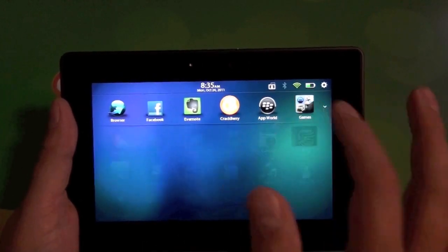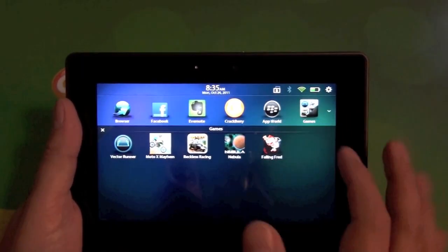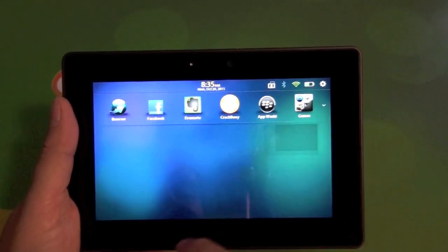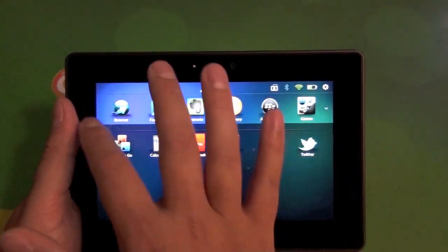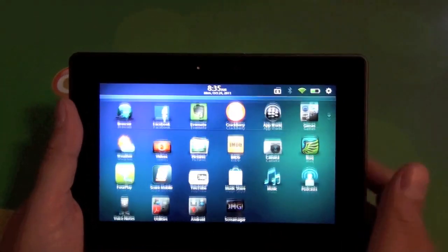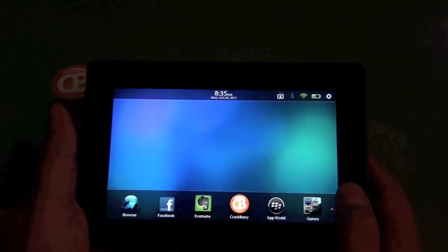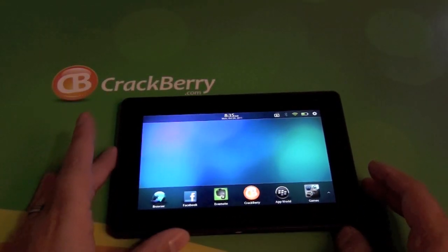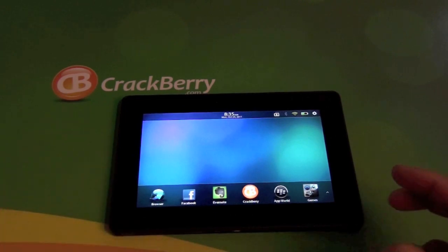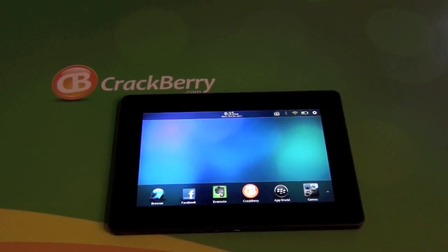So that's it. You can make tons of folders. I want up here for my games. Like I said, my utilities and my Android player. So you're all set. And that is how to make folders on the version 2.0 software for the BlackBerry Playbook.